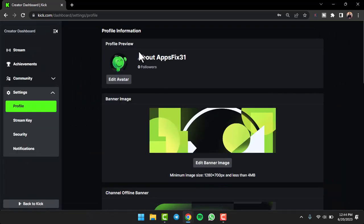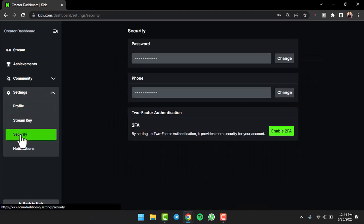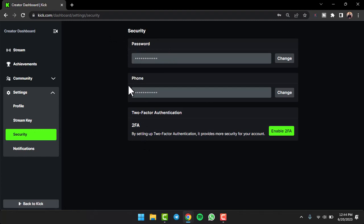Where it says Settings, simply go to the option Security. It will provide you three different options: password, phone, and 2FA. Since we are here to change our password, we'll simply tap on the option Change.